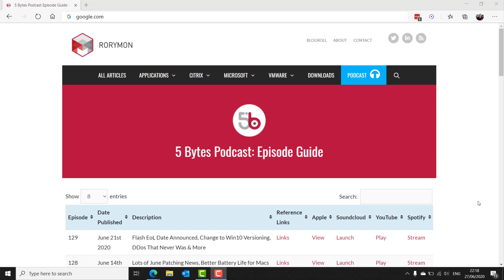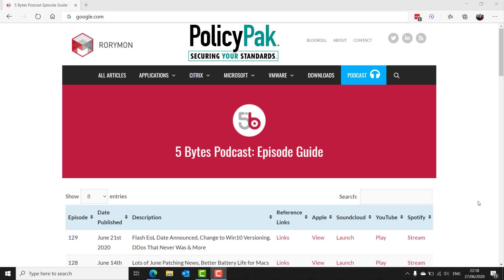The podcast, as always, is brought to you by my sponsors: Liquidware, the platform-agnostic workspace solutions provider, and PolicyPack software, where you use group policy or MDM to remove admin rights, manage and lockdown applications, Java, browsers, and mitigate ransomware, plus more.